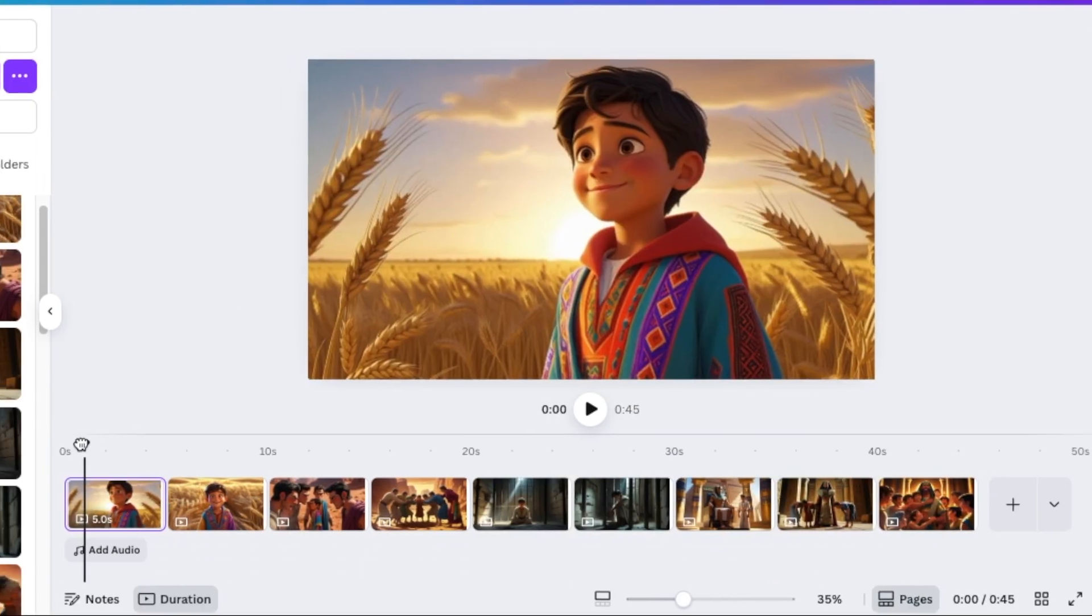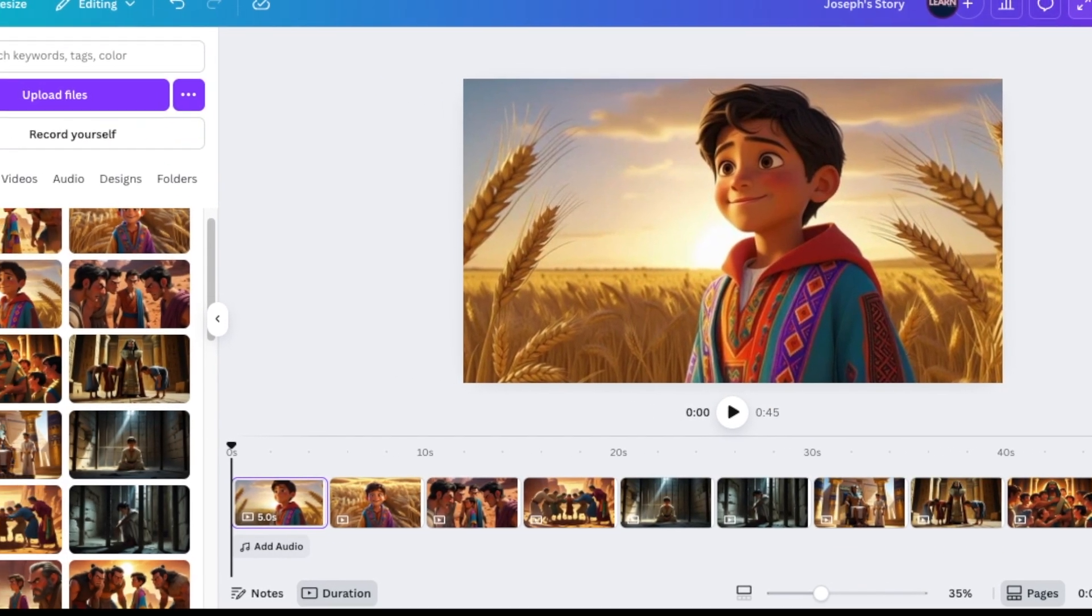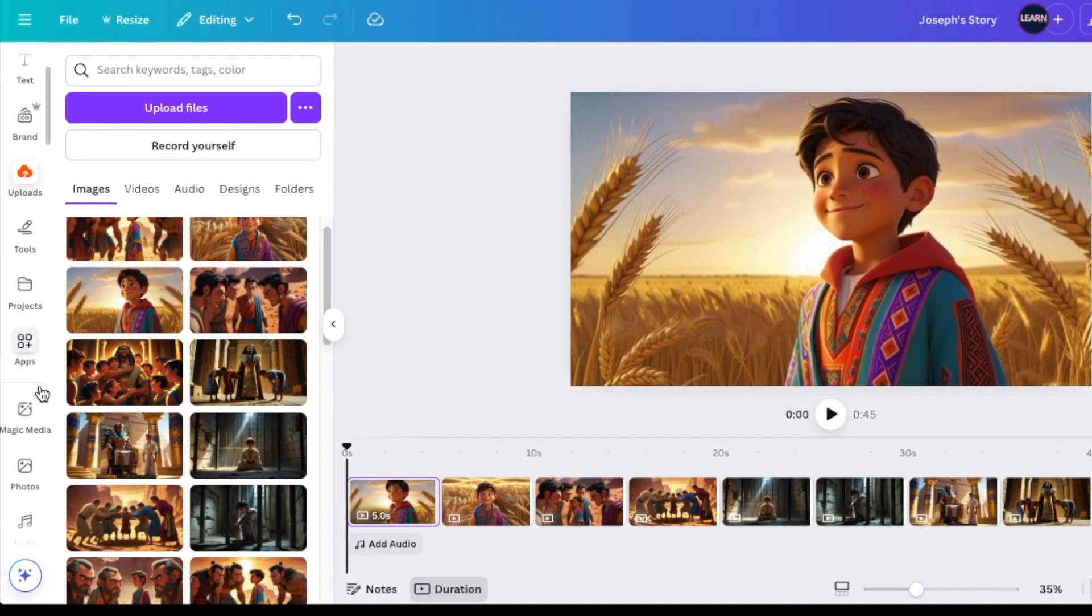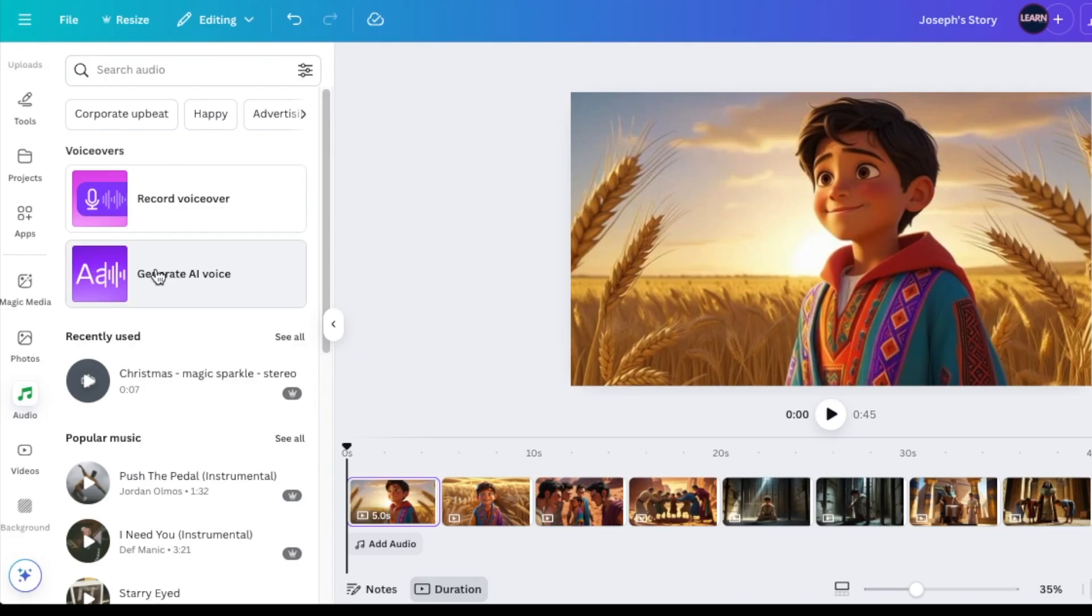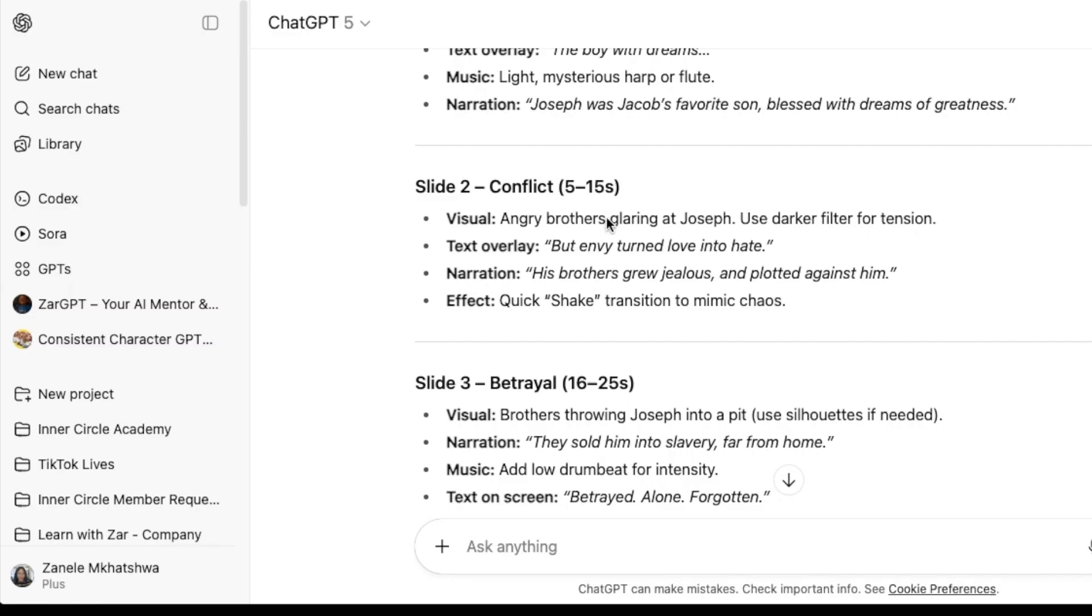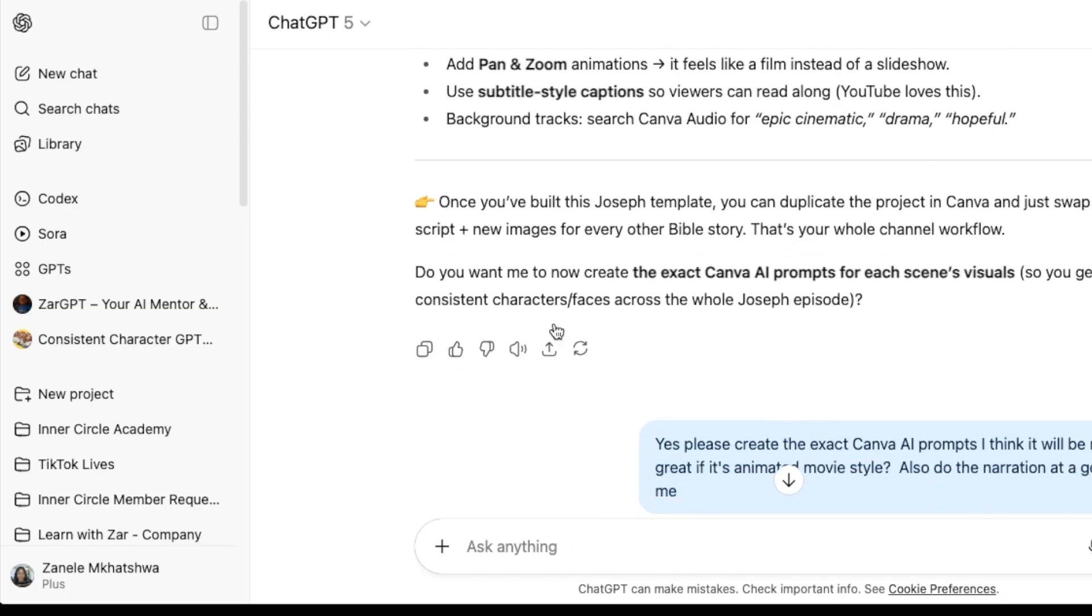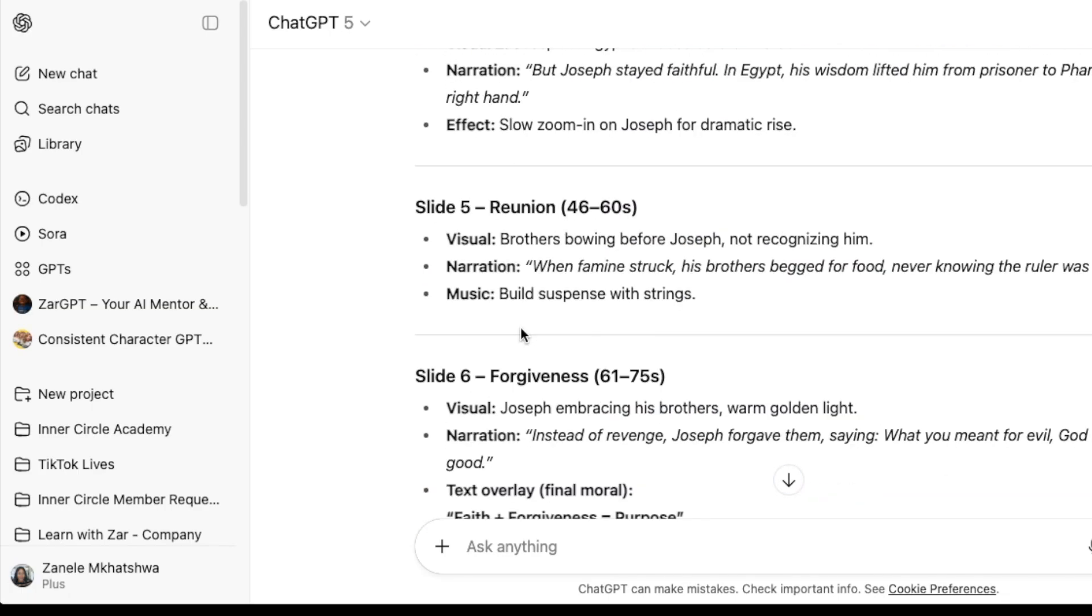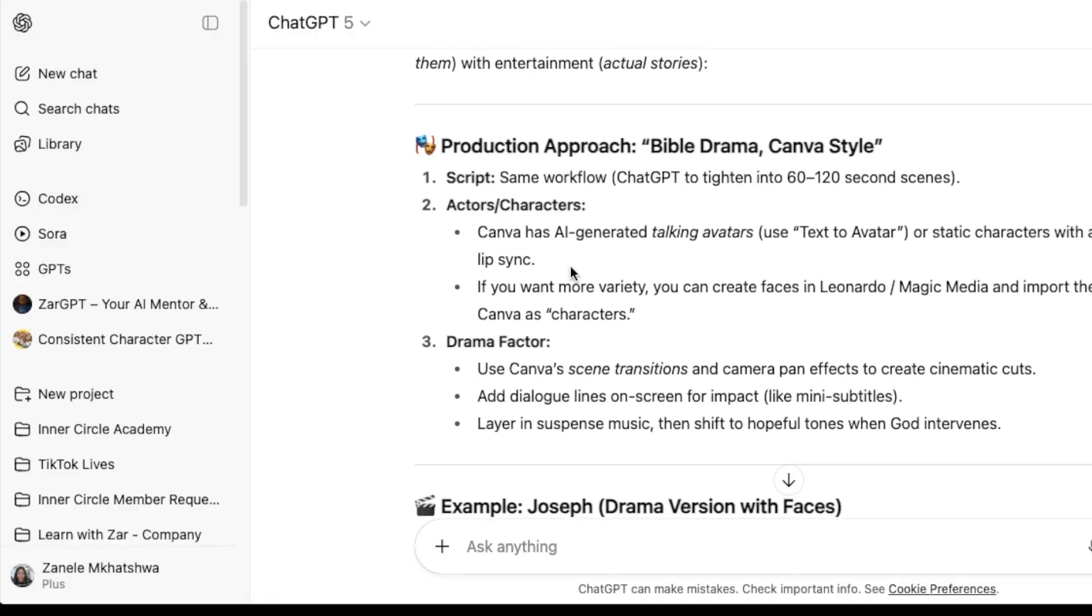Once I've added all of my images, I'm going to scroll down to our AI tools and I'm going to select audio. And then I want to generate AI voice. And I'm going to copy my narration and add it on there. And then I can create my narration.